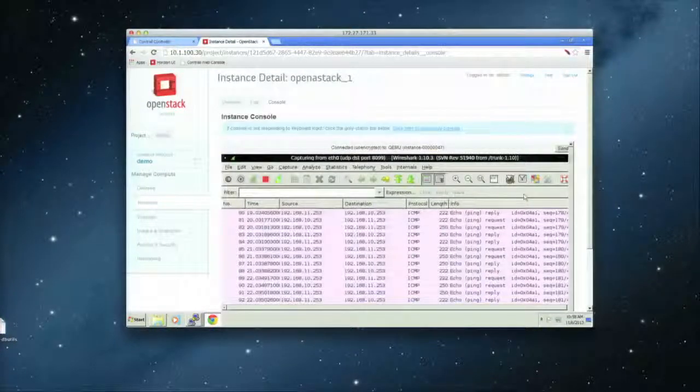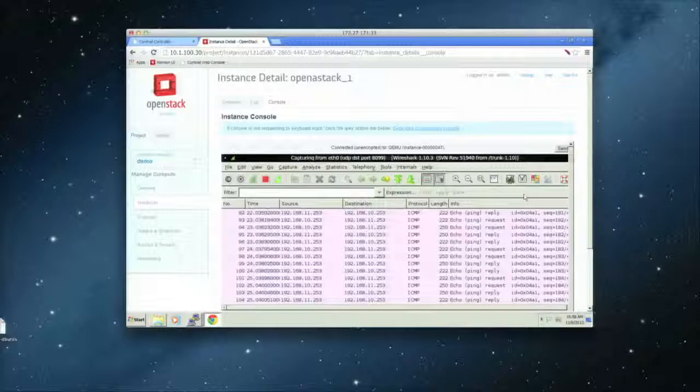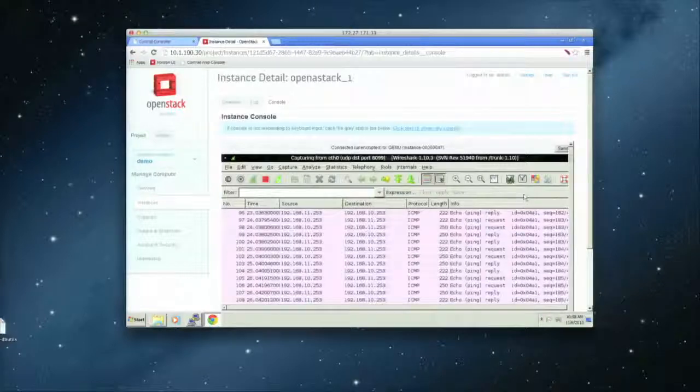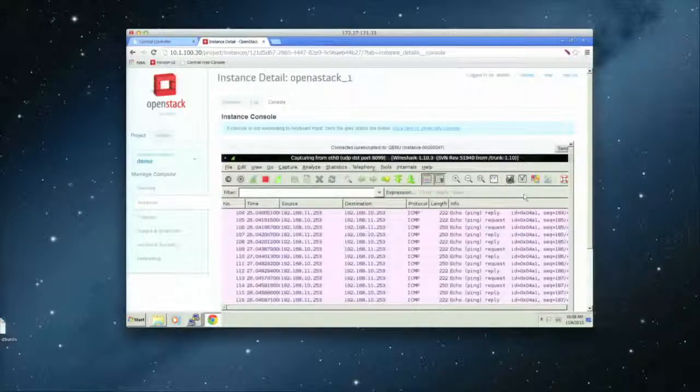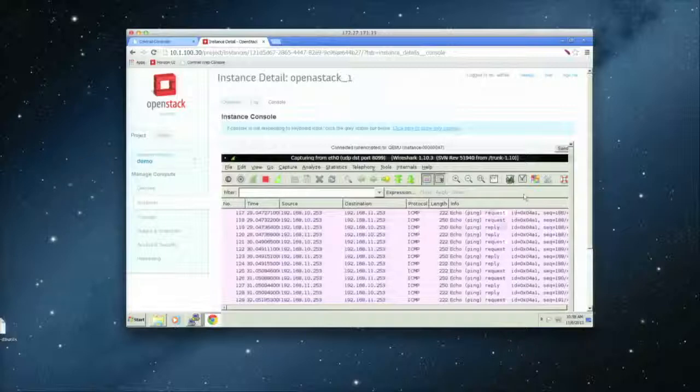So basically, you get your traffic, all the ICMP traffic that I'm doing the ping just now, it's all here. So it makes things very easy for you to do troubleshooting, for example, if you have something wrong in the network.